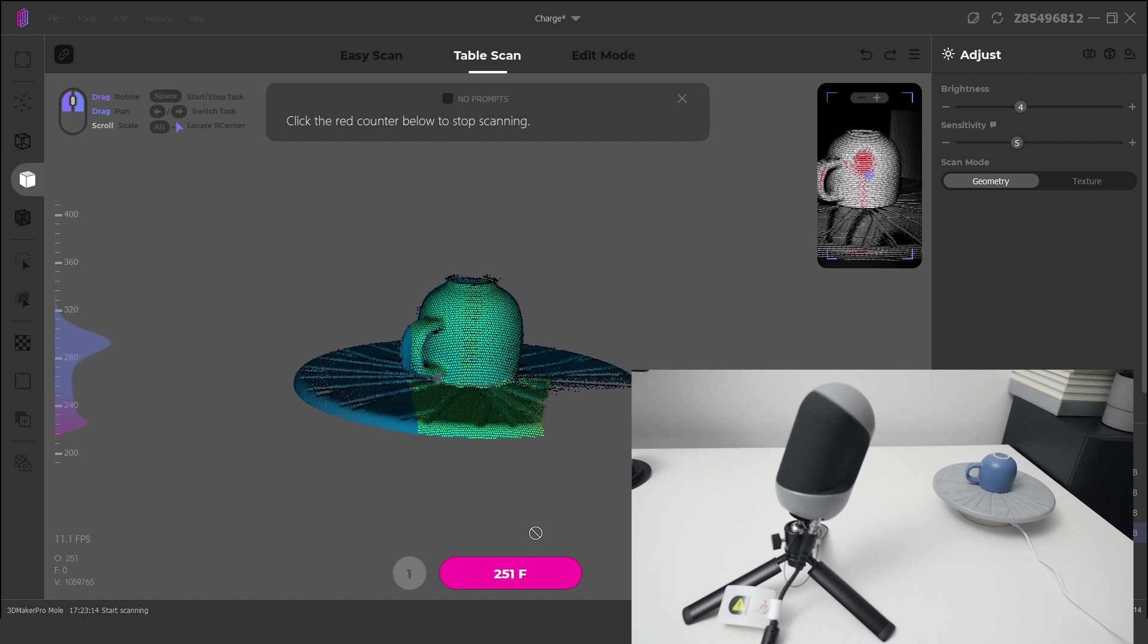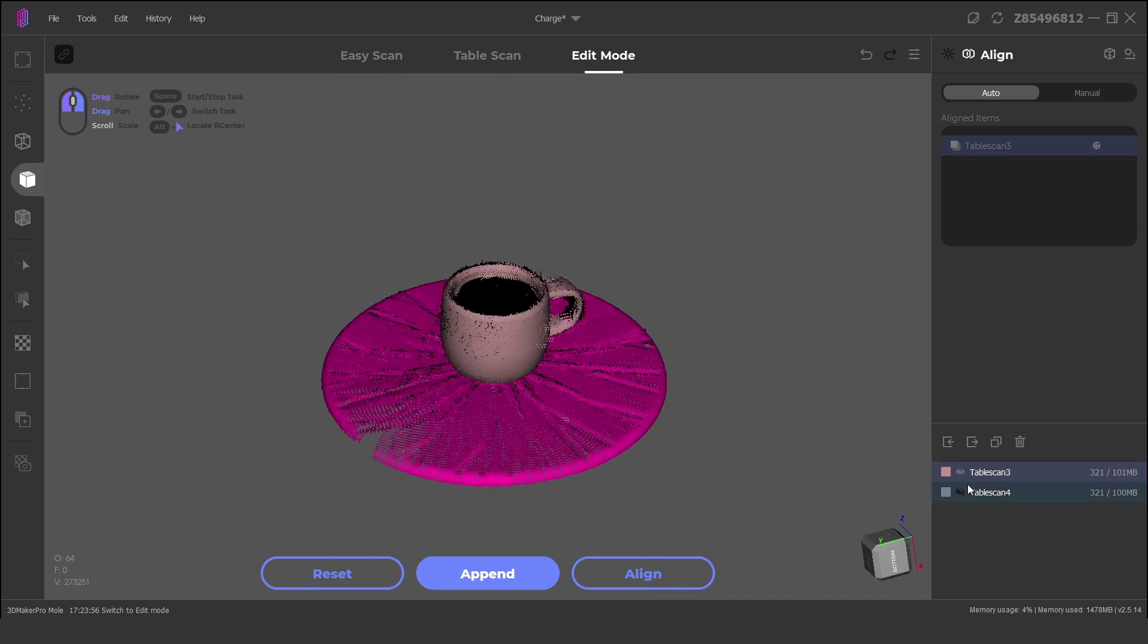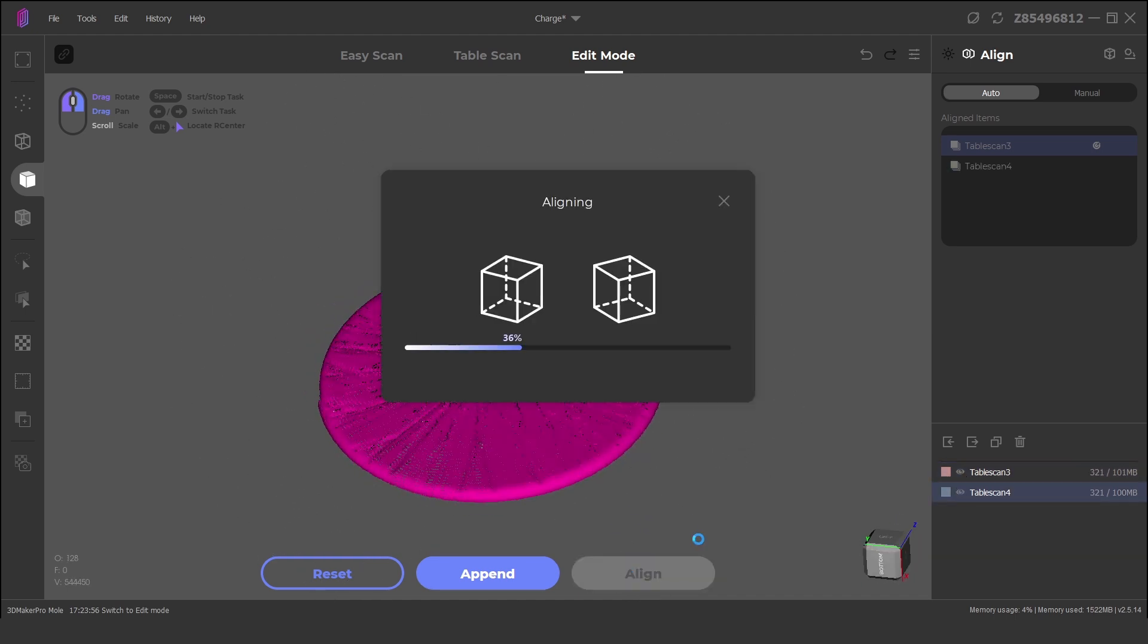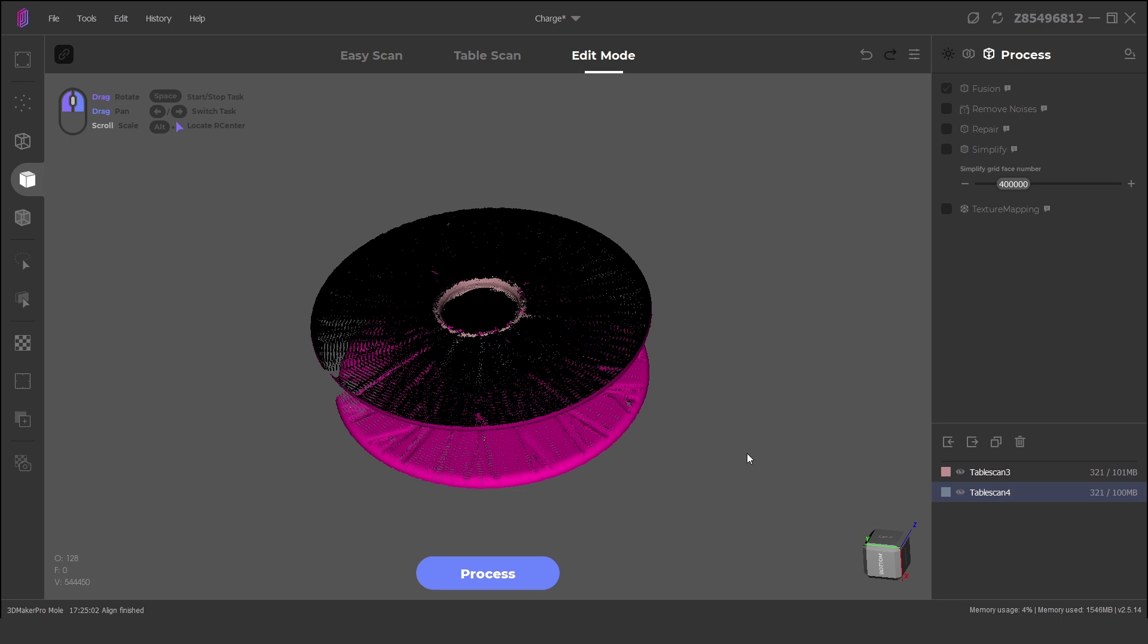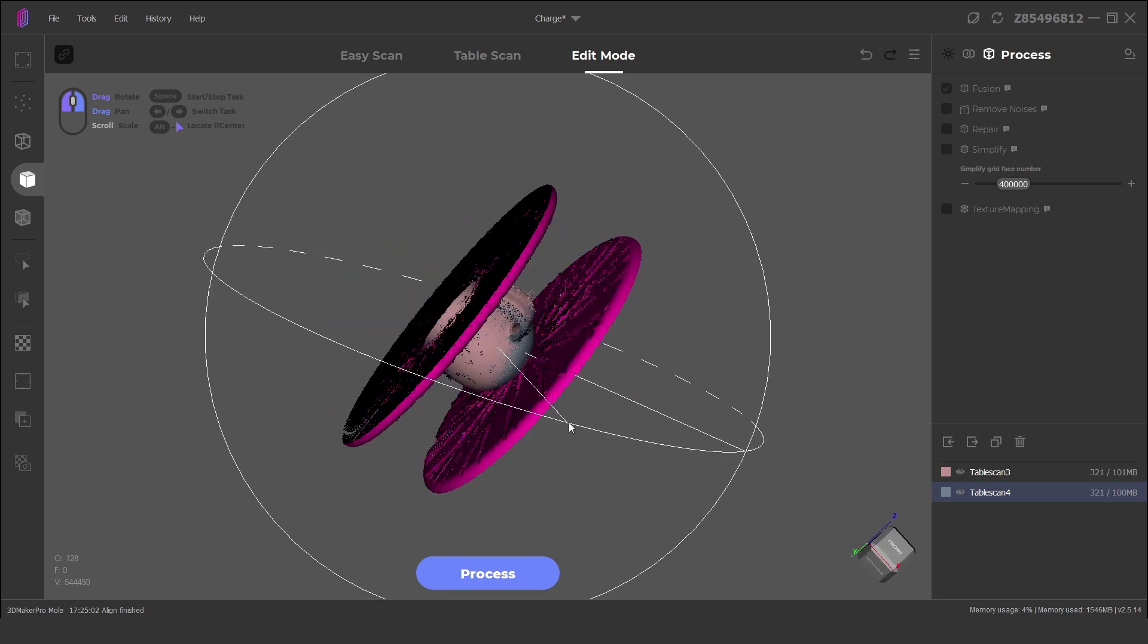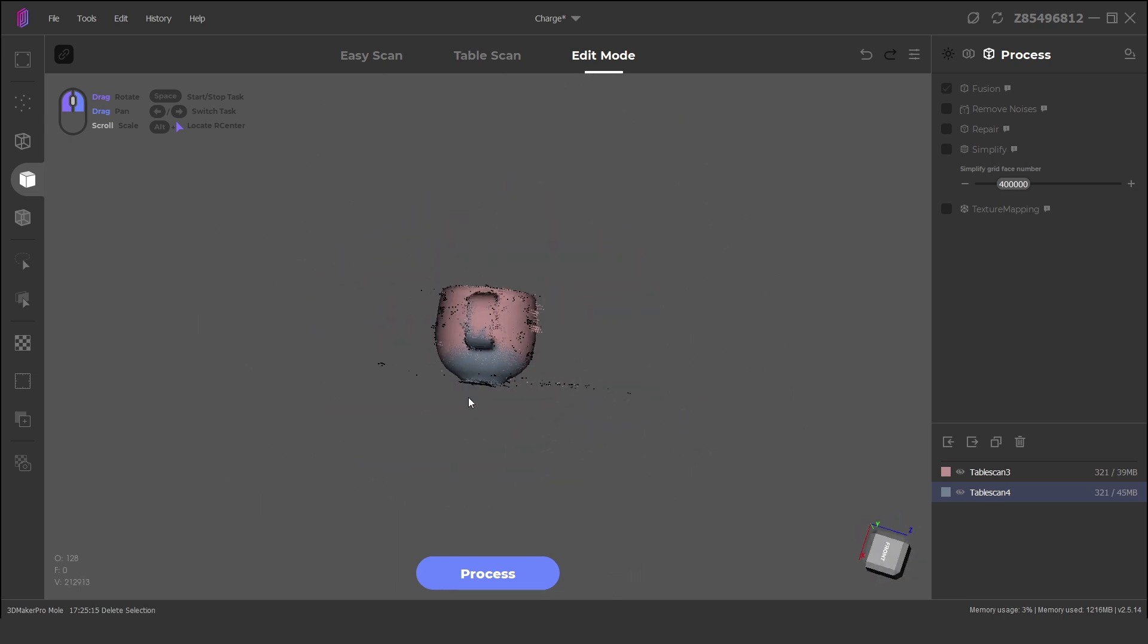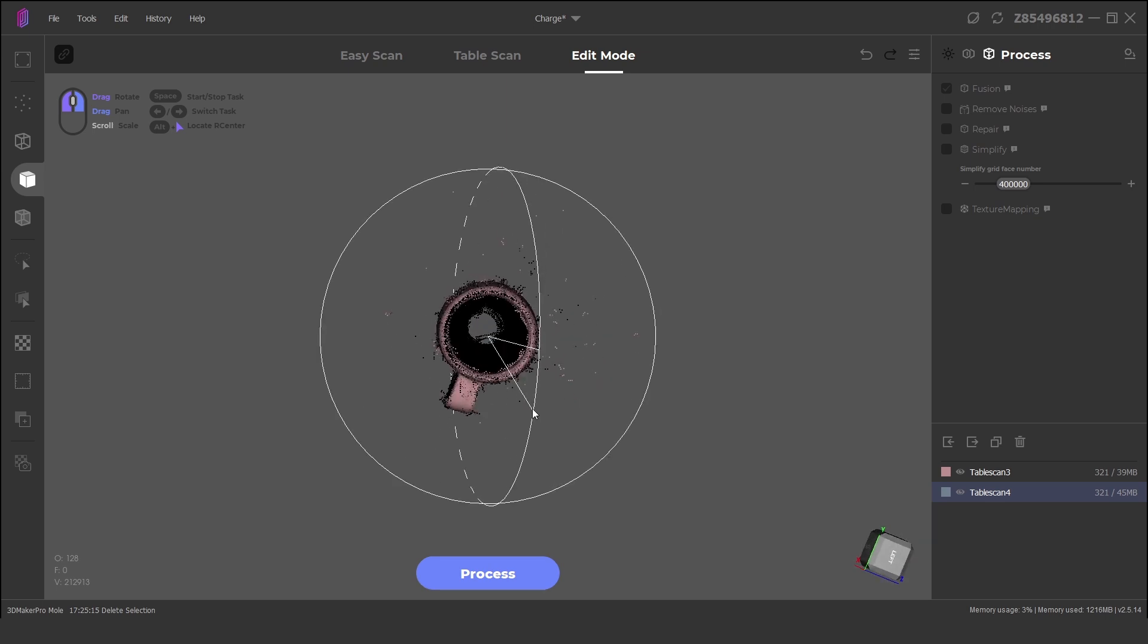With both scans complete, we can click on align. The scans will be automatically aligned within the software, and parts can also be manually aligned if needed. Once aligned is clicked, we have a successfully aligned part.